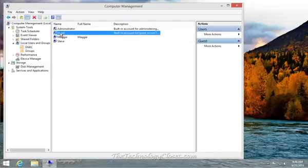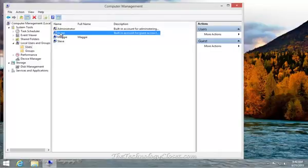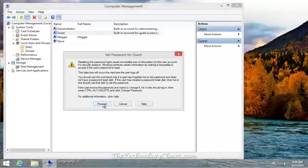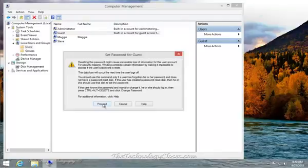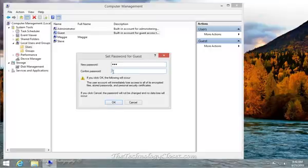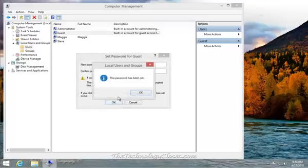I'm going to change the name of the guest account and give it a password. To do that, right-click on the guest, select Set Password, select Proceed, type in the password—we'll just put in 123—confirm it with 123, and click OK.